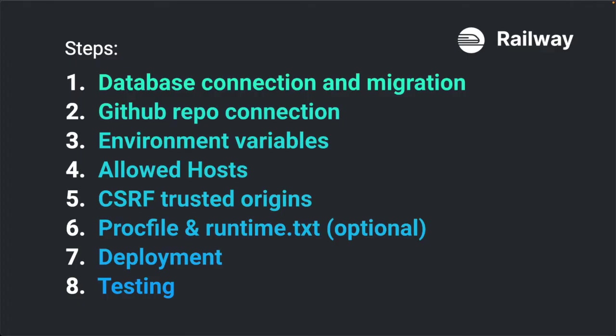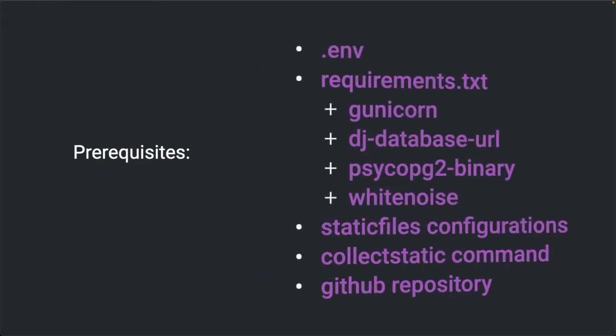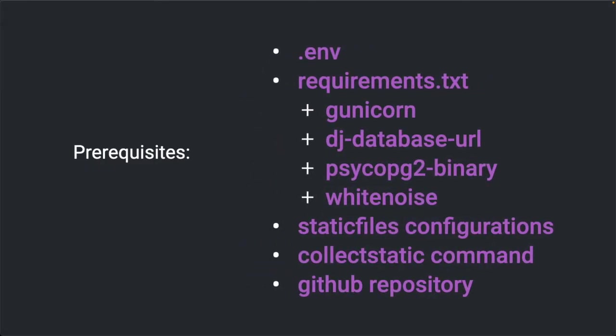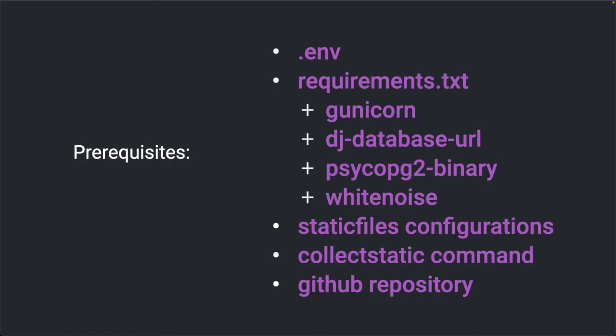I want to mention also some prerequisites which I will not go through in this tutorial. And these are how to set up the env file and the environment variables. How to set up a requirements.txt file which has to include packages like gunicorn. This is our web server which runs the application in production. The dj-database-url package. With this package we can connect to the database using our URL. Then the psycopg2-binary package. This is a PostgreSQL adapter for Python so they can communicate with each other. And then the white noise package which we need to serve static files in production.